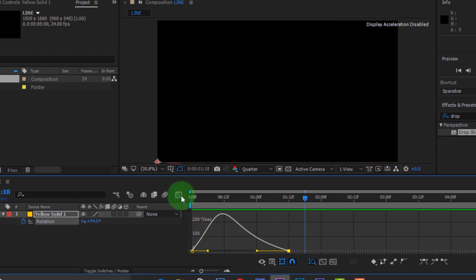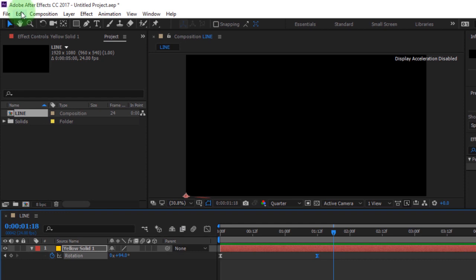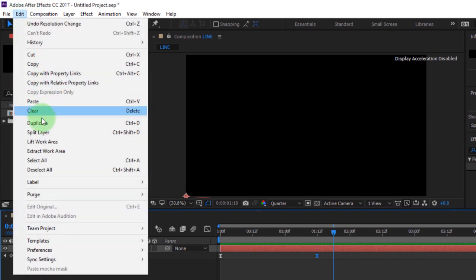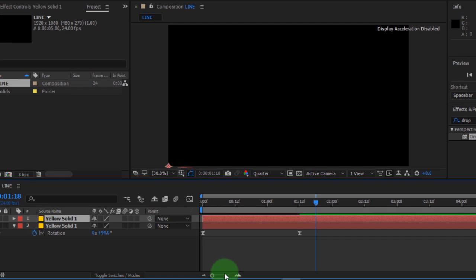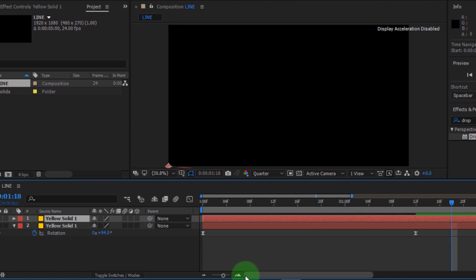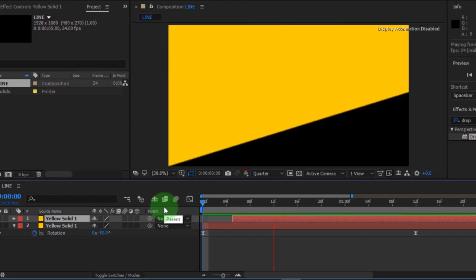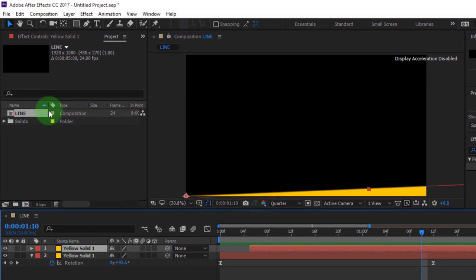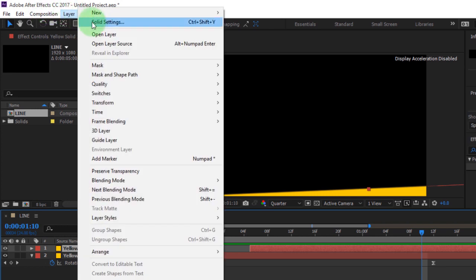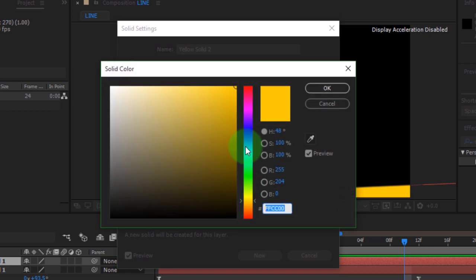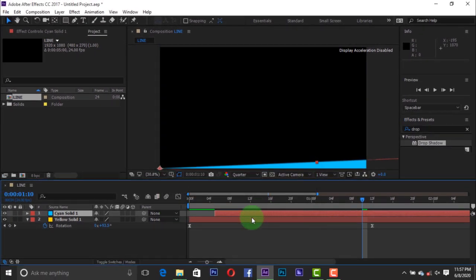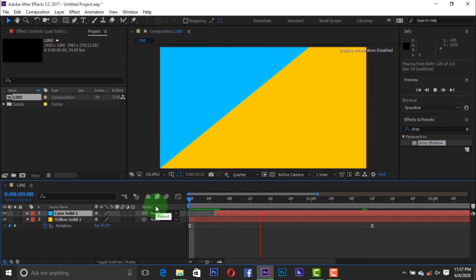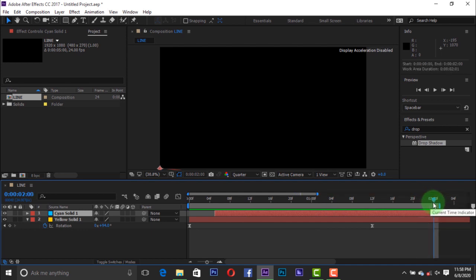Then switch to the timeline again. Go to Edit and click Duplicate, or press Ctrl plus D. Adjust the second layer. Go to Layer and click Solid Settings to change the color. I'm using color blue. You can choose any color of your choice. You can adjust the timeline by pressing N on your keyboard.